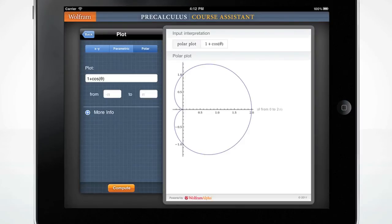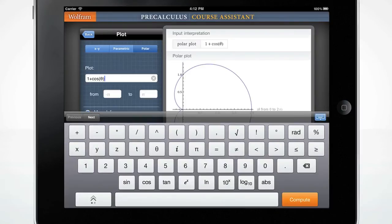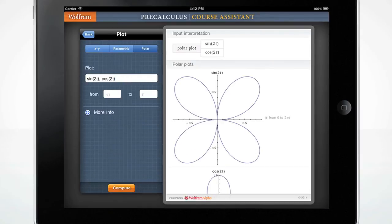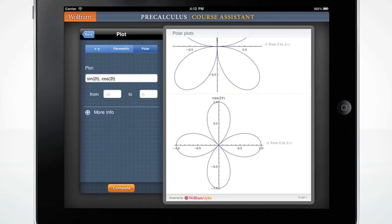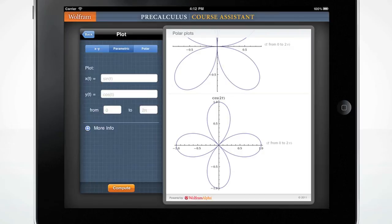What if you wanted to graph more than one function at a time, like sine of 2t, cosine of 2t? Simply separate the functions by a comma. We can also show plots in the xy plane and parametric plots.